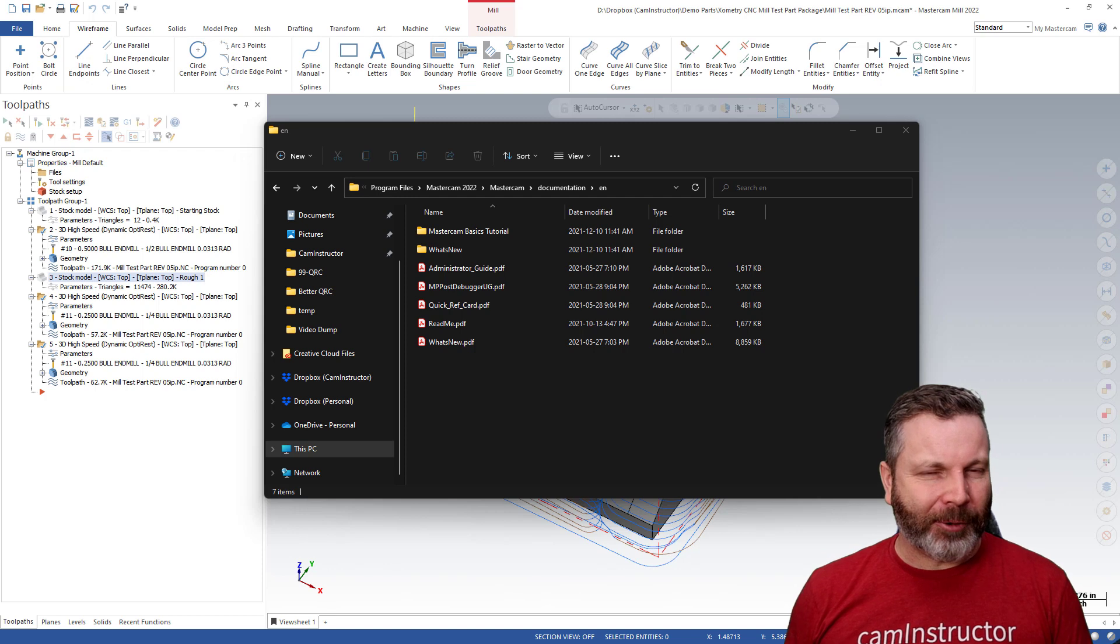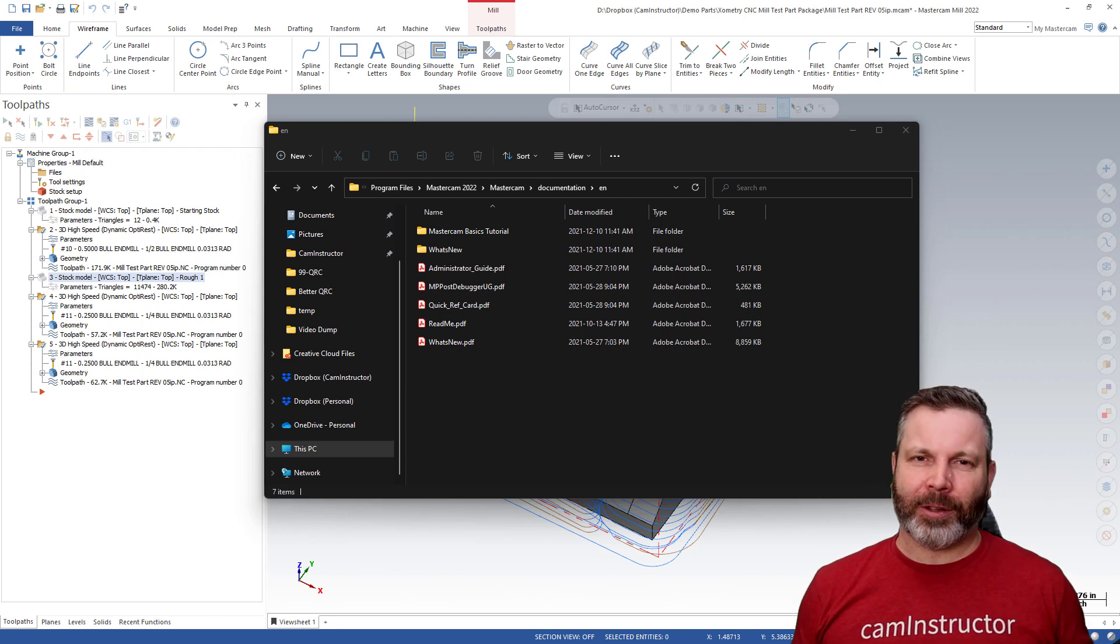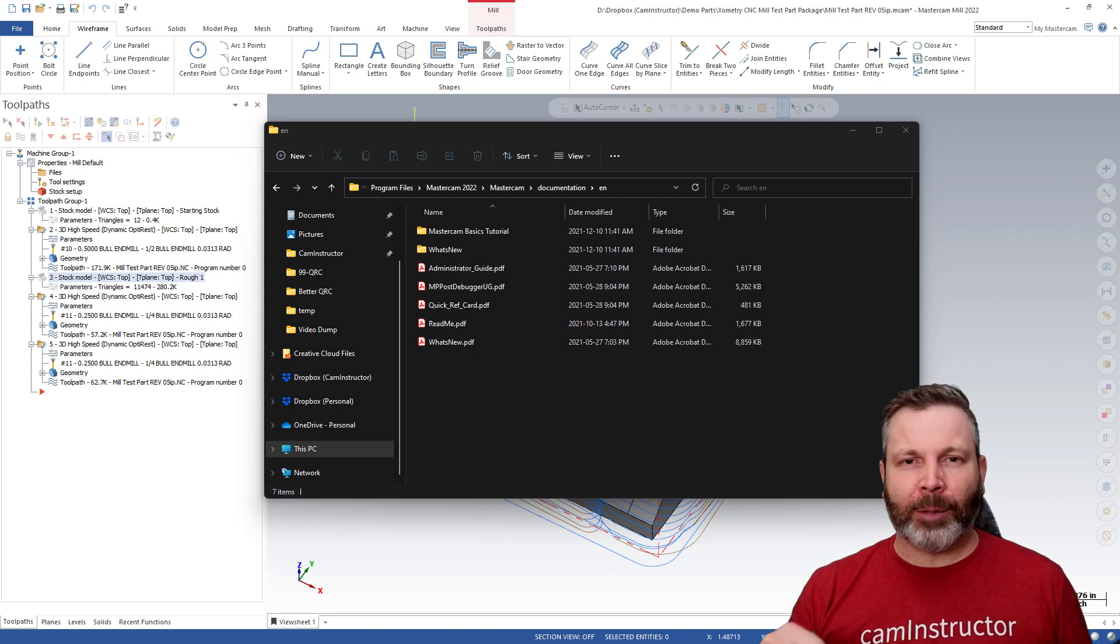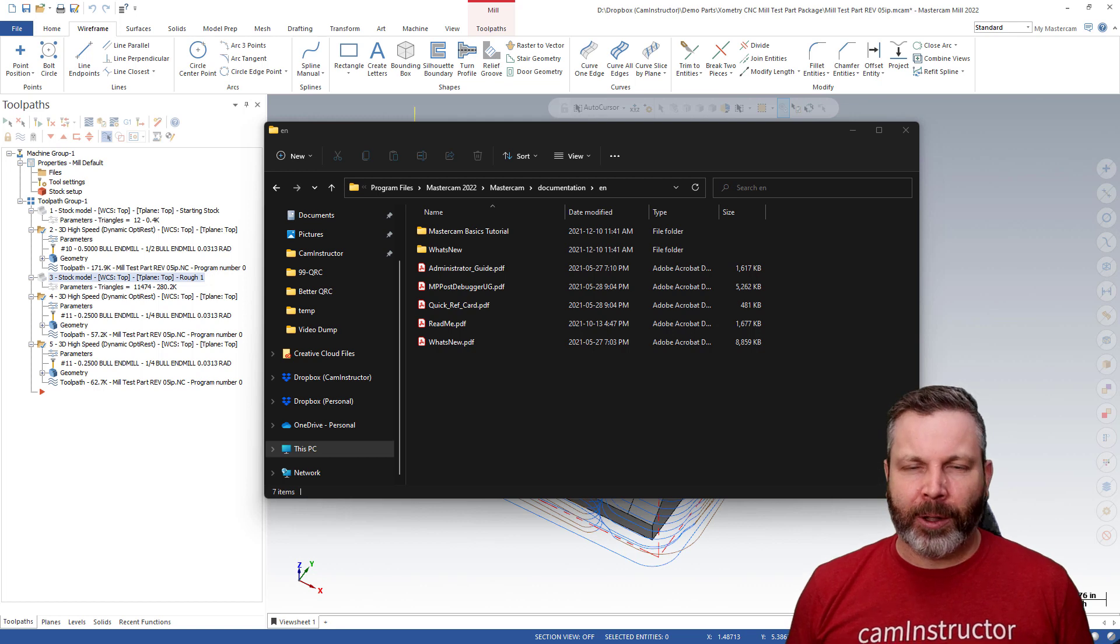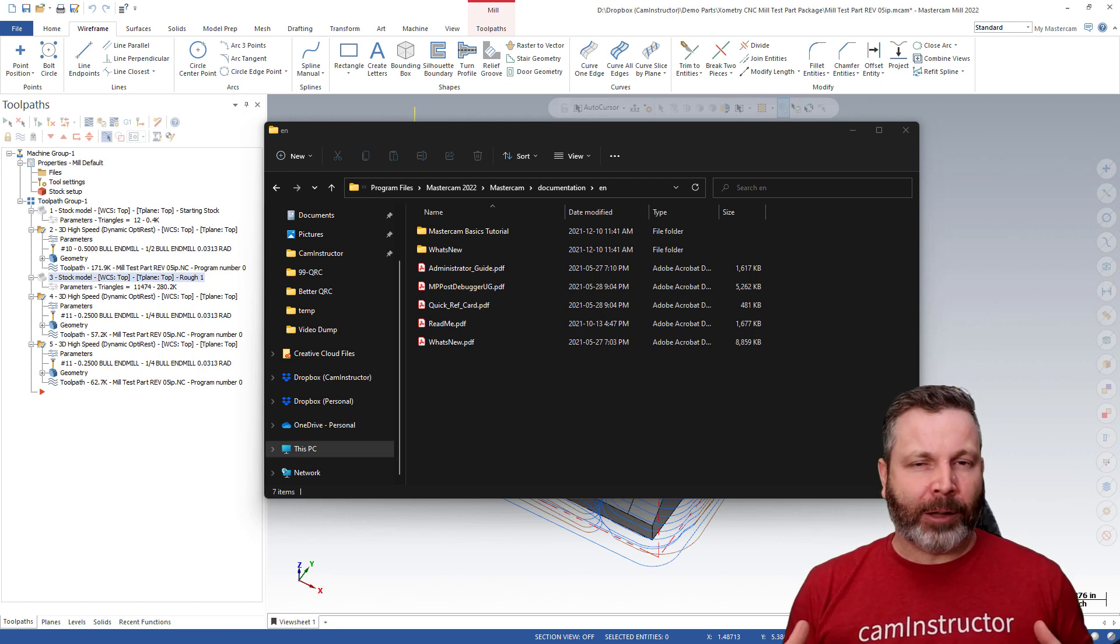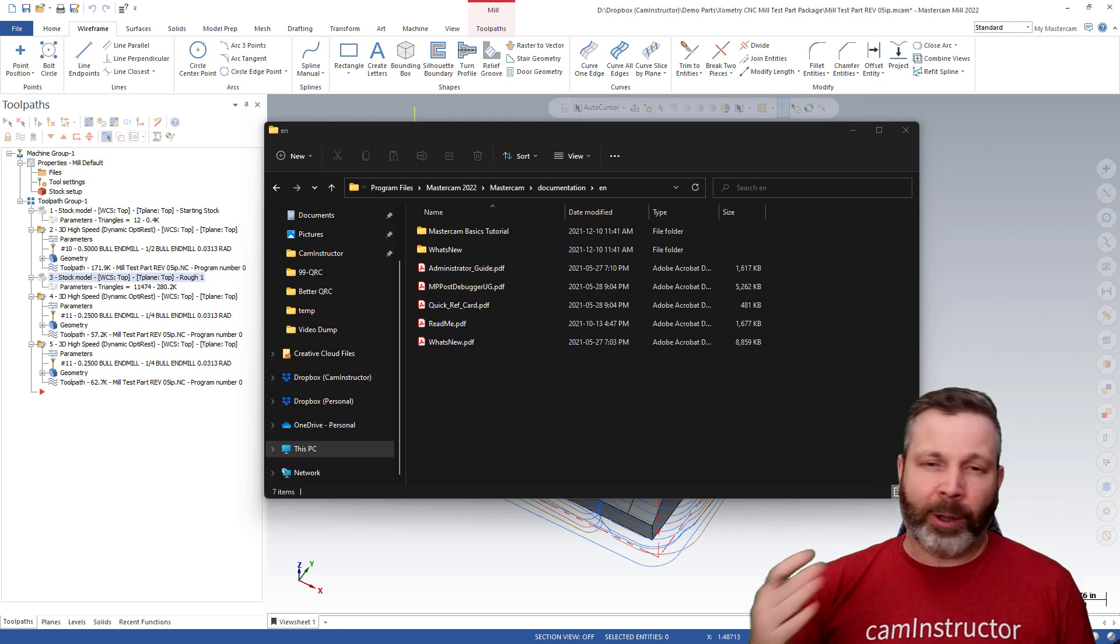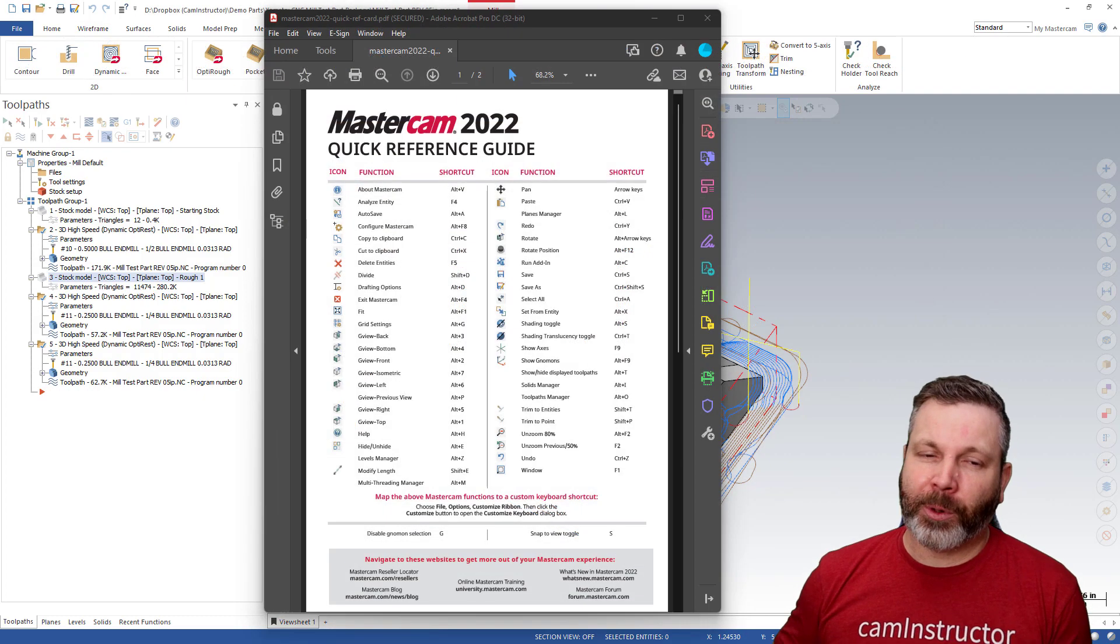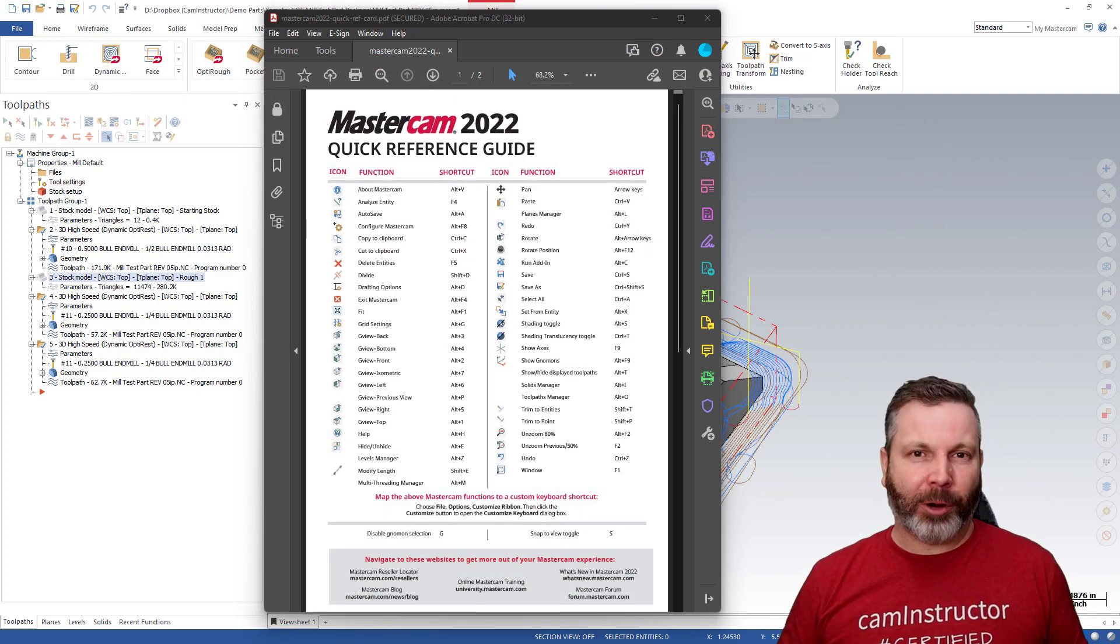So that can be a bit much to remember as far as navigating to where this card is located. So I'll leave a link below that you can click on to download. And then the point being that once you've downloaded it and you've got access to it, you can now go ahead and print it off. And this is where I came into a problem.